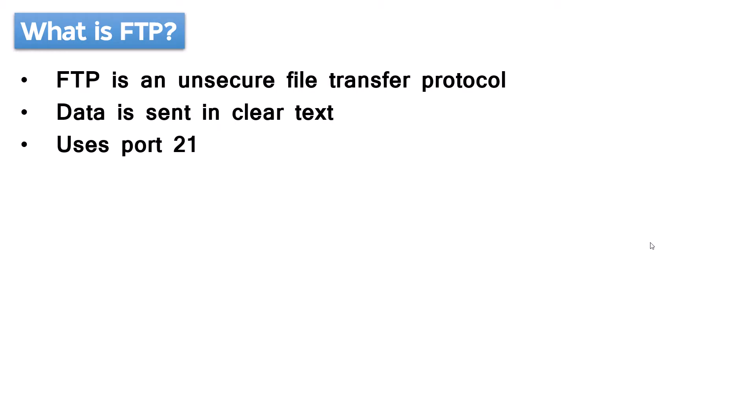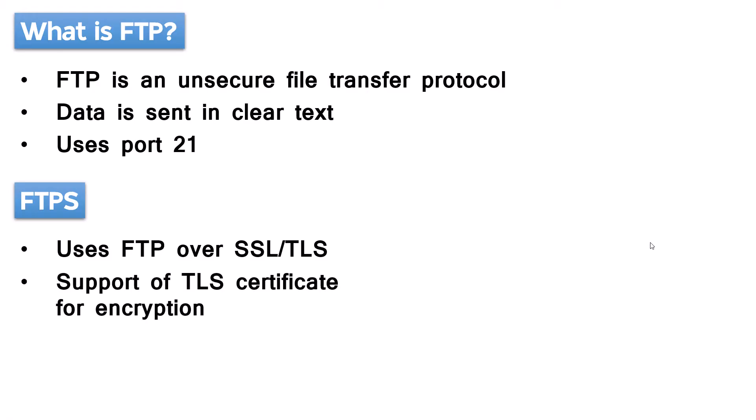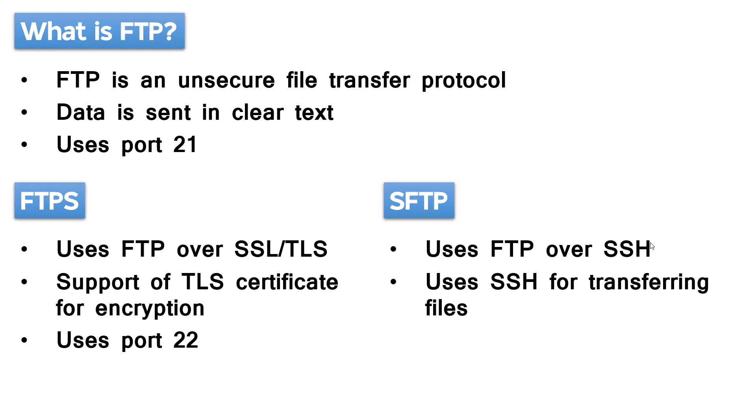Two alternatives to FTP: the first one is FTPS, which uses FTP over SSL or TLS. It is still an FTP protocol with added support of TLS certificate to offer encryption and it uses port 22. The second one is SFTP, which is FTP over SSH. This method uses SSH for transferring files which encrypts the communication by default. Although both protocols are used for transferring files securely, they are totally different by design.